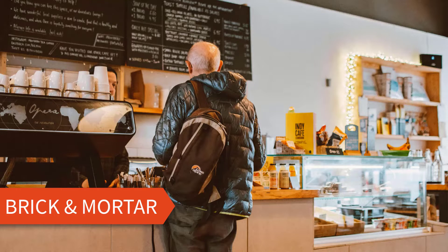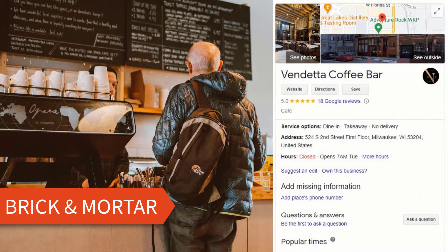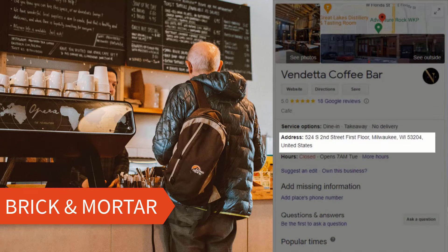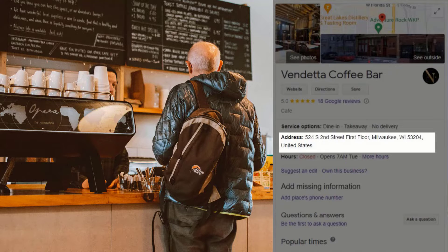If you own a brick and mortar location and customers visit you at that location, then you can add an address to your listing, like in this example. You may also want to include a suite number or indicate which floor your business is on. If so, it is recommended you add these details to a second address line.